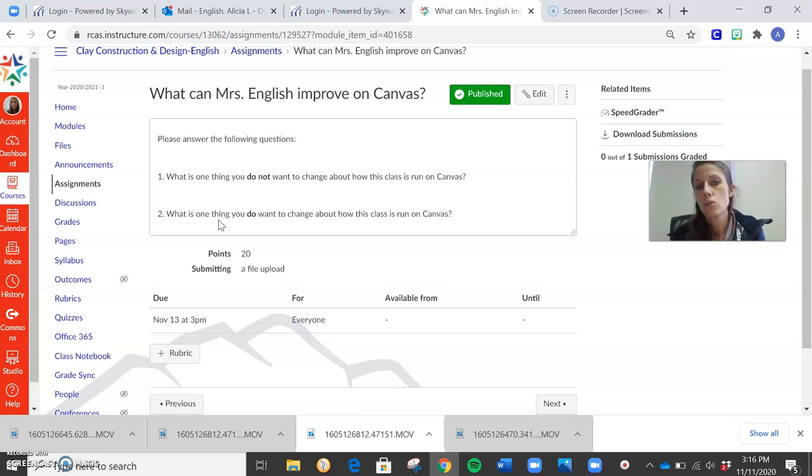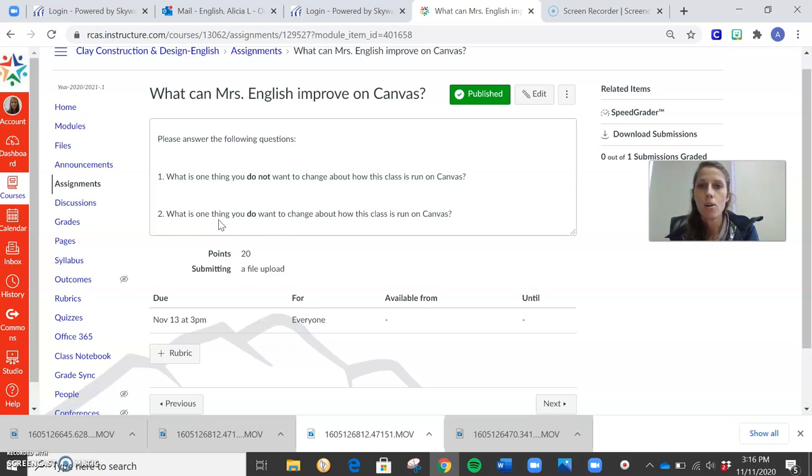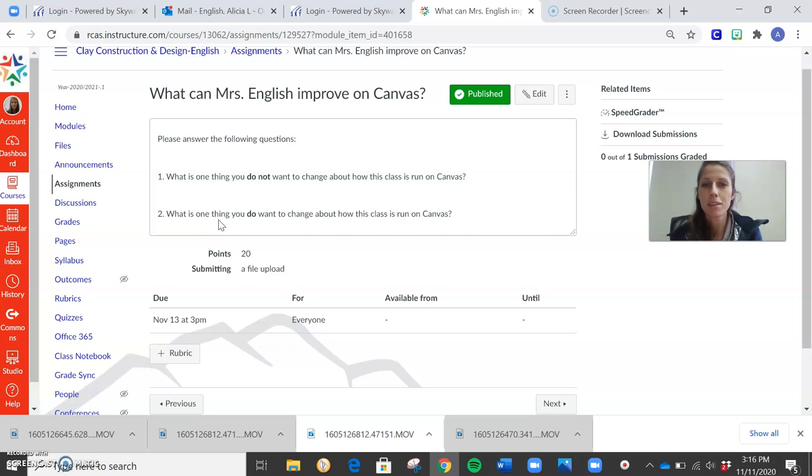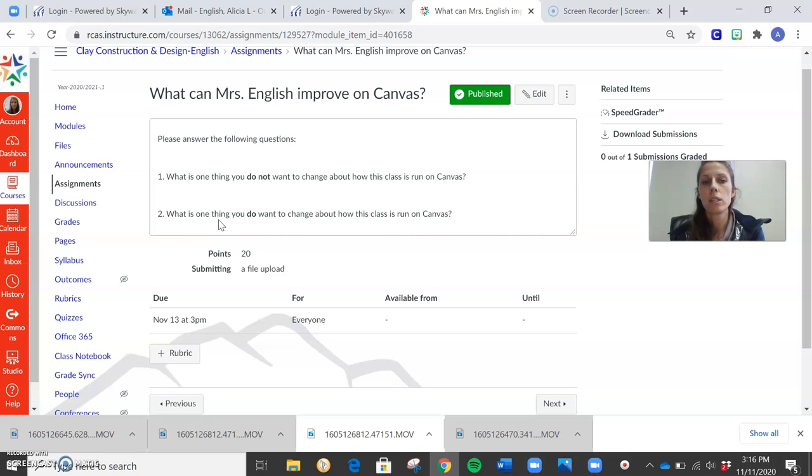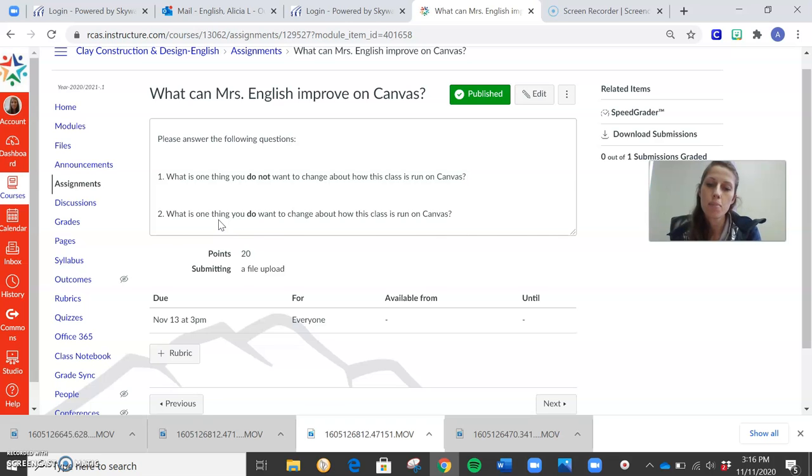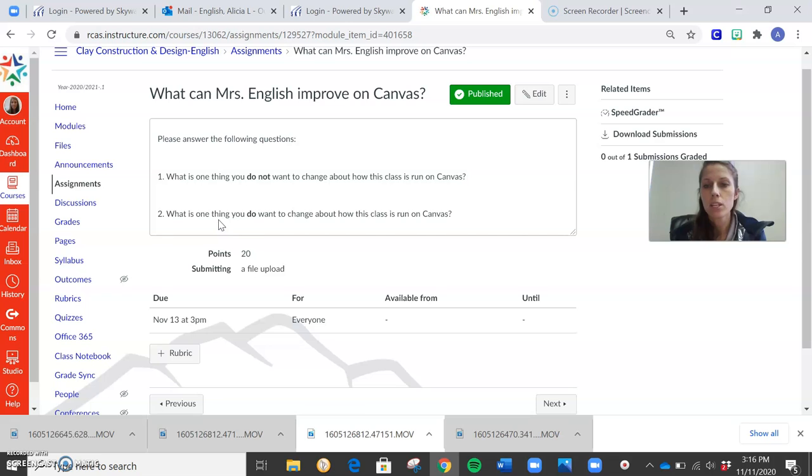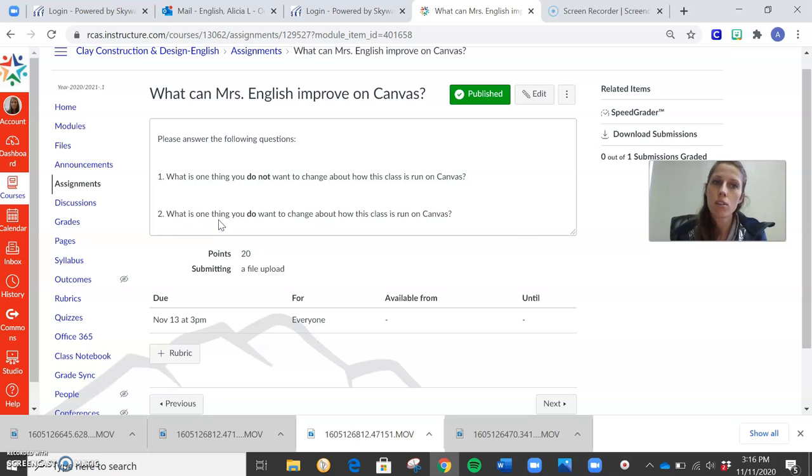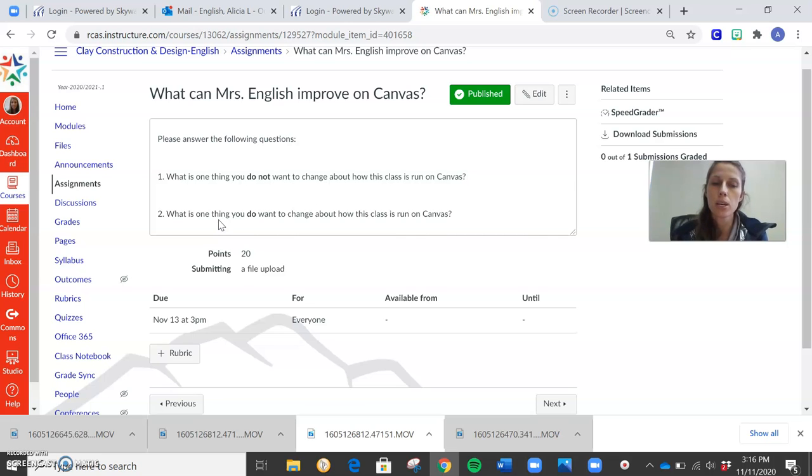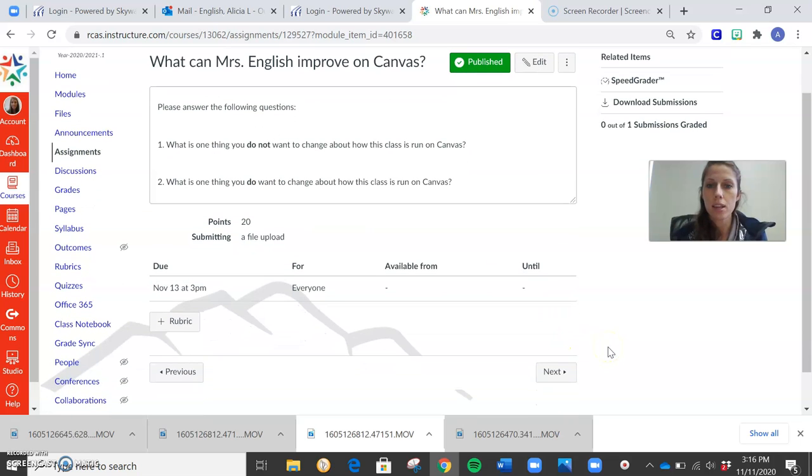Second thing, one thing you do want me to change about how this class is run on Canvas. I've had kids say, oh, Mr. So-and-so does this, and it's so cool. Okay, well, if I don't know something exists, I can't make it work for you. So let me know if there's something that I can change to make this process better for you on Canvas. Keep in mind there are some things that are out of my control. I've had kids ask if we could stop Zooming. I have to Zoom with you guys for at least 15 minutes. But when we're working on our clay projects, which is what we're going to be doing, obviously, this class period and all of next week, I will be Zooming with you guys for the full class period while you're working on that. That way I'm here to help you throughout the entire thing.